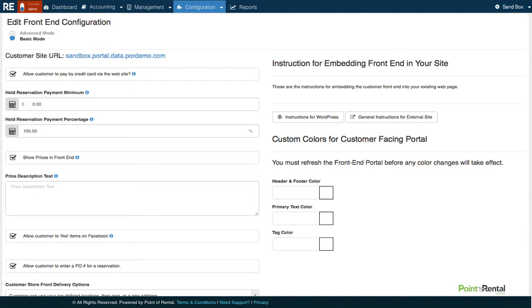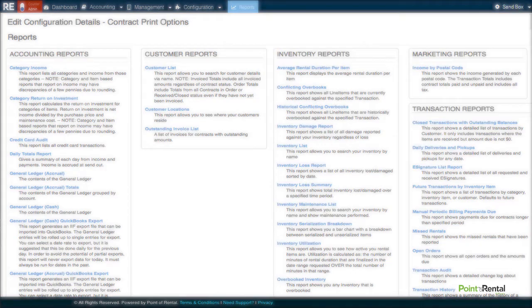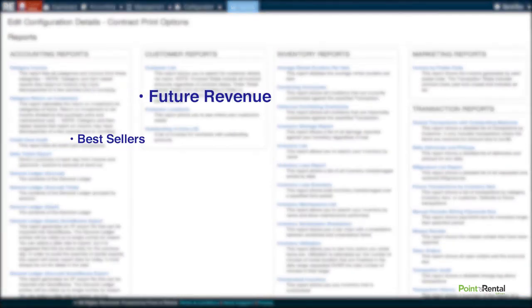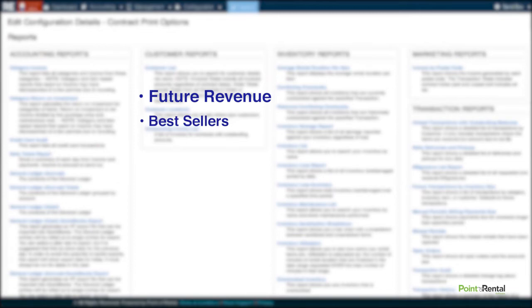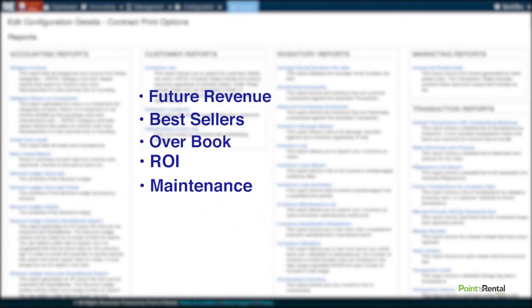Last but not least, we have Reports. Here, you will find tons of different reports that will automatically work for you right out of the box. You'll see things like your potential future revenue, best sellers or rental items, overbook report, return on investment, maintenance reports, and many more. Best of all, you can easily email any of this information with the click of a single button.